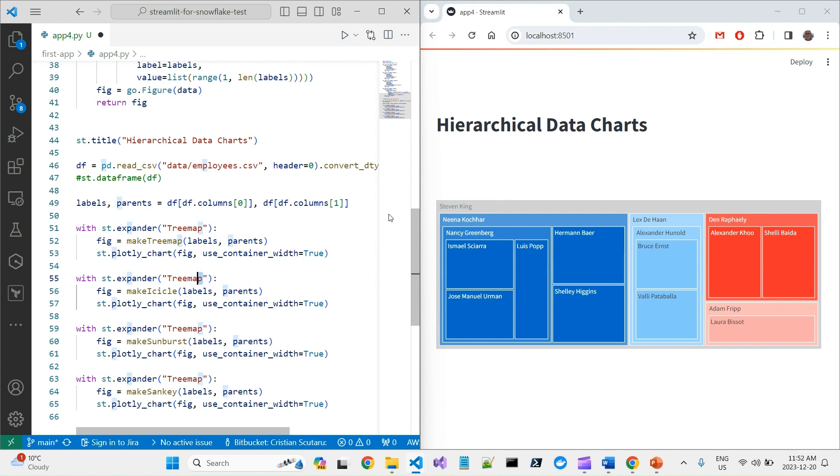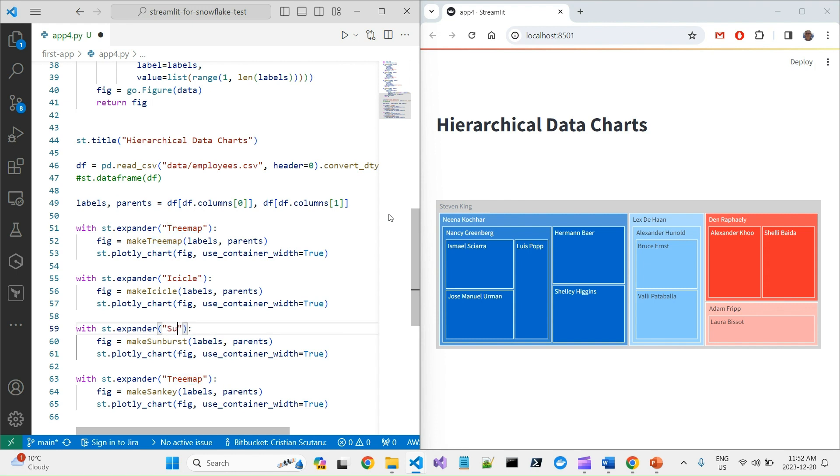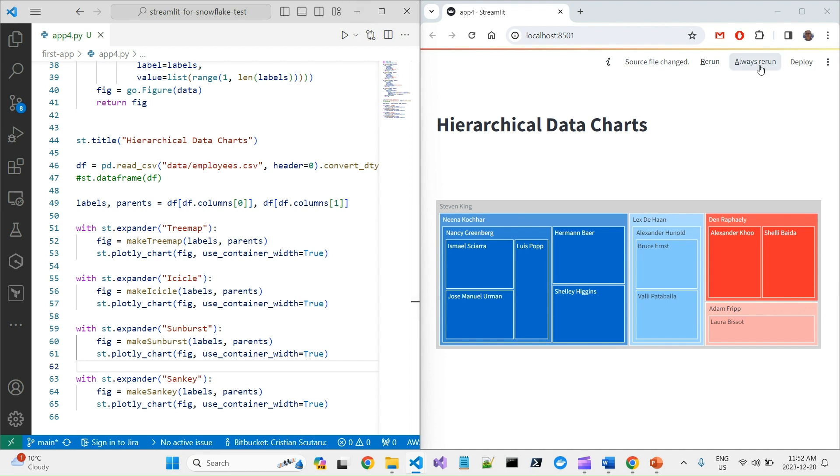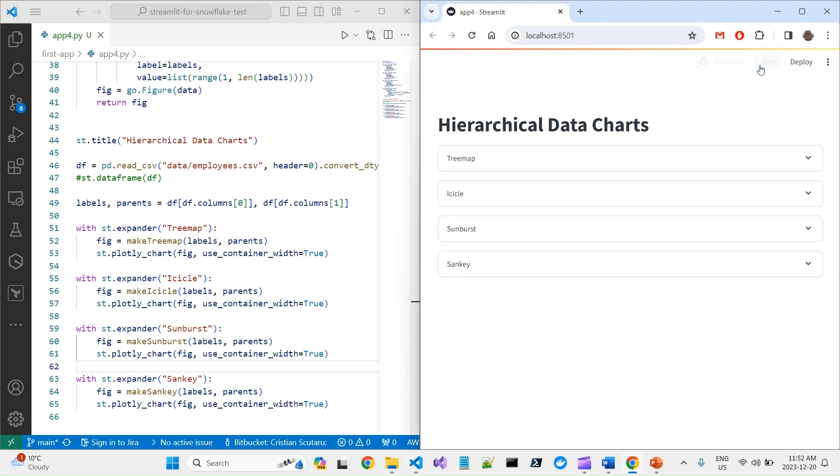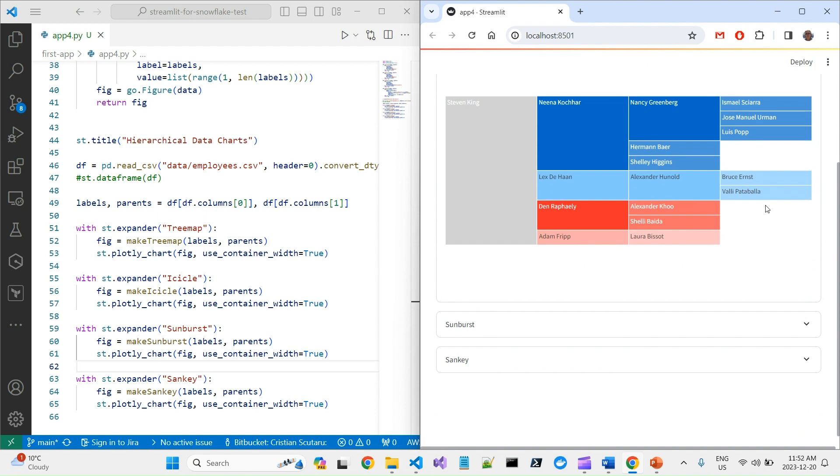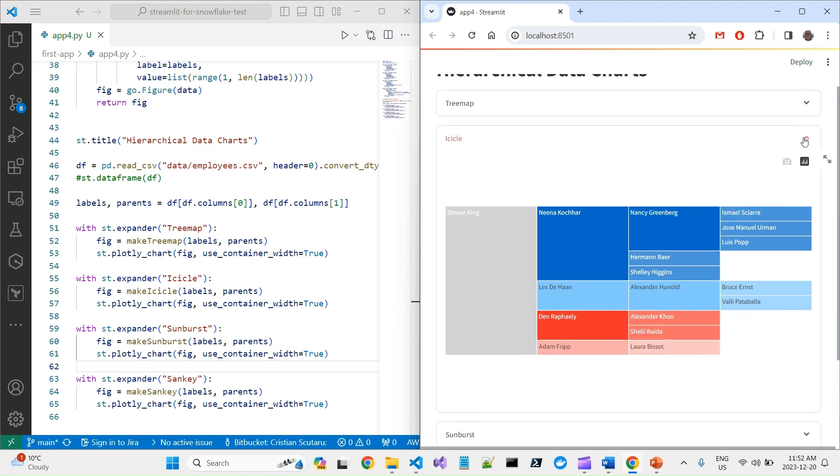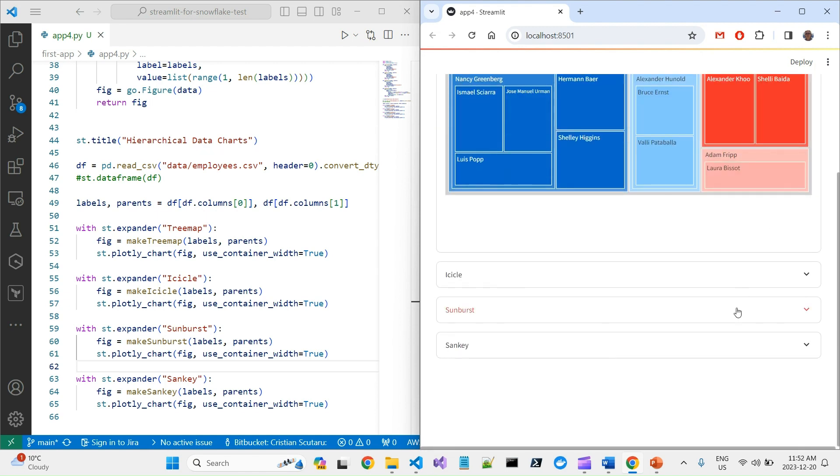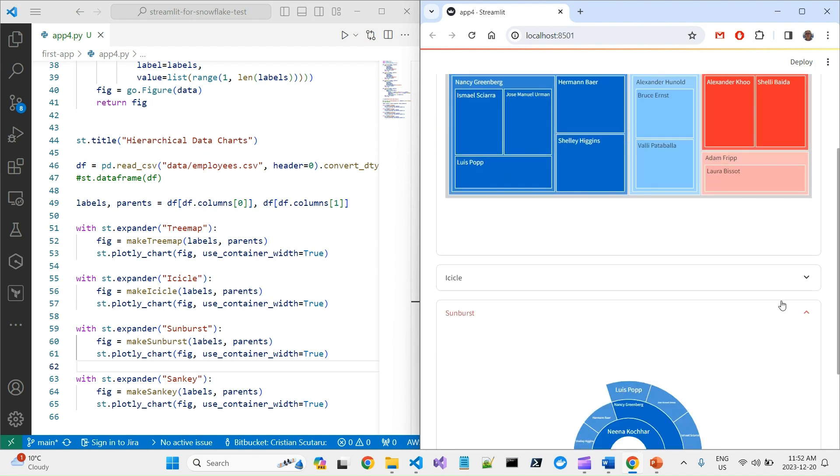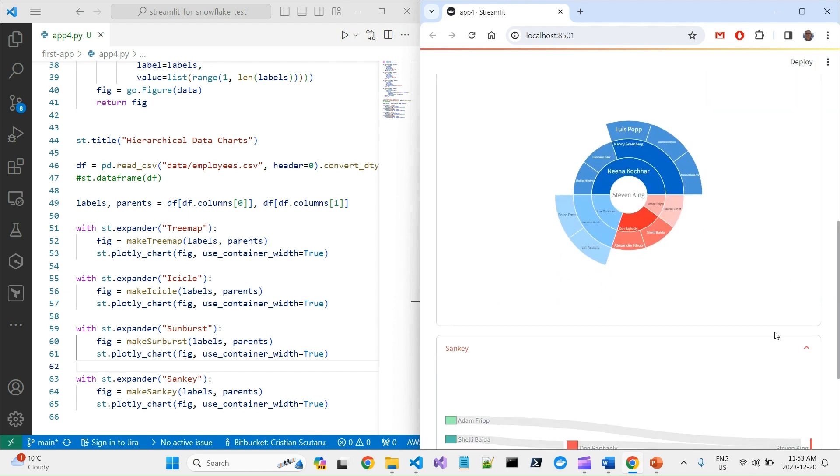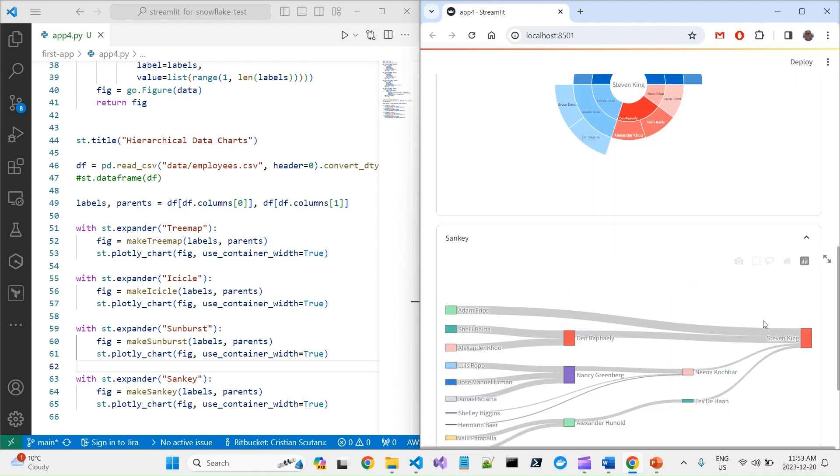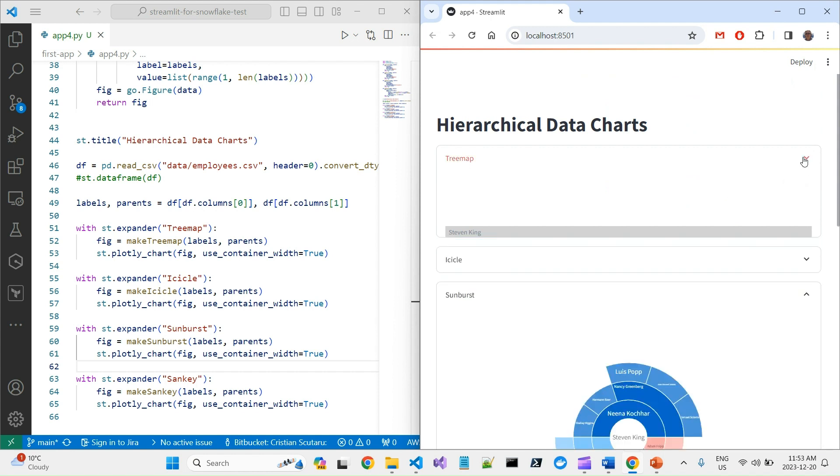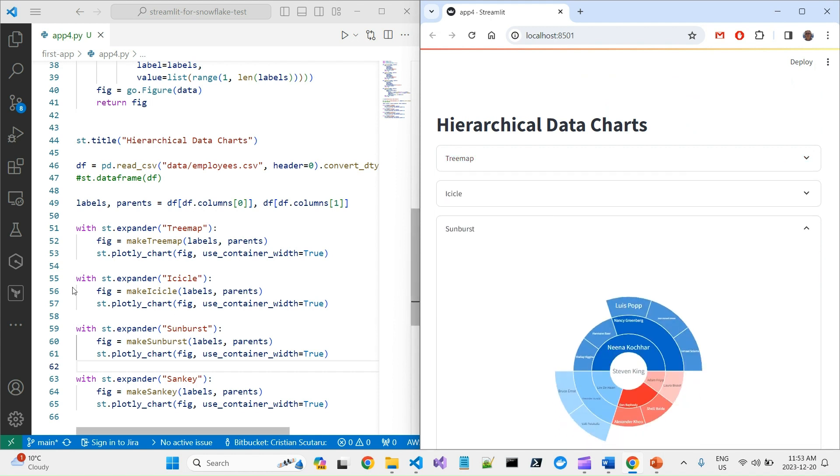But first of all, let's finish this. Icicle, Sunburst, okay, and Sankey. If we do this, so I will click on Always Rerun and you can see, definitely I can see eventually one chart at a time. Of course I can expand more than one panel. By default they are collapsed.